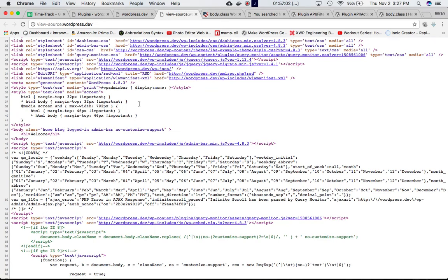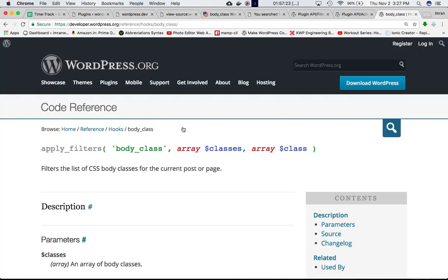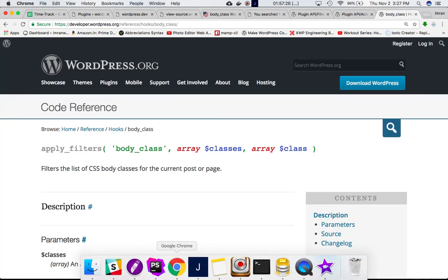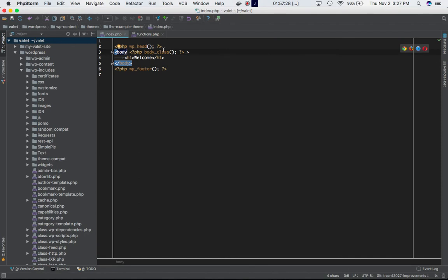It's basically a list of separate classes — home, blog, logged-in, admin-bar, no-customize-support — and depending on which page the user is on, this class list would differ. Currently we are on the home page, so we've got the home class. It also shows the user is logged in, and things like that. If you want to add classes to this body tag, you can do that using the body_class hook.